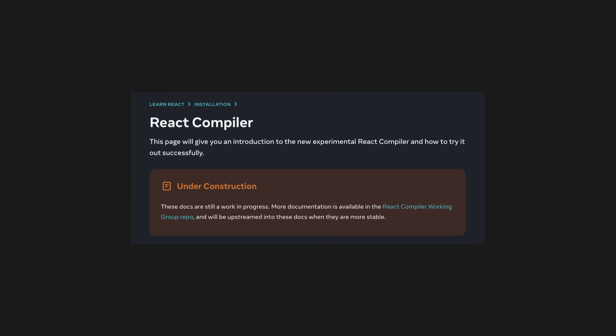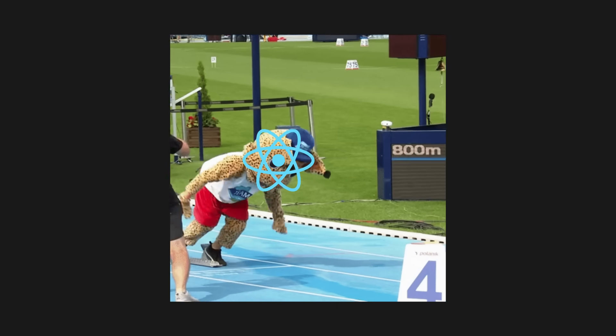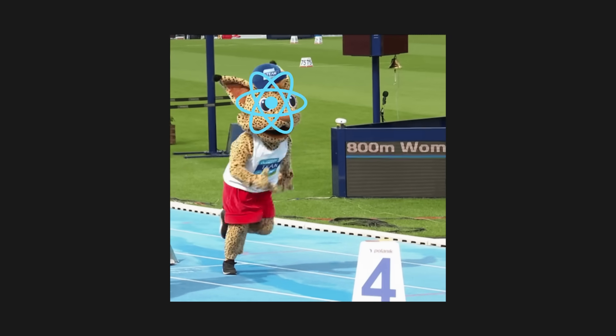Couple days ago, the React compiler came out, and if I had to summarize what it does in one sentence, it makes your code faster without you having to do pretty much anything.